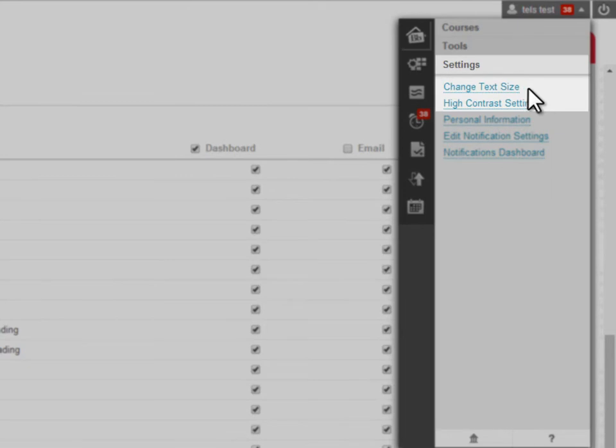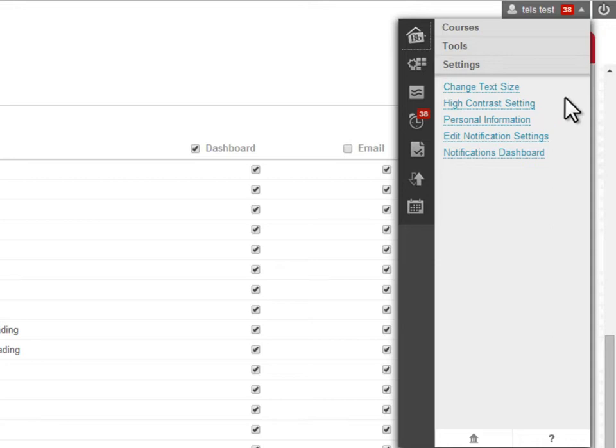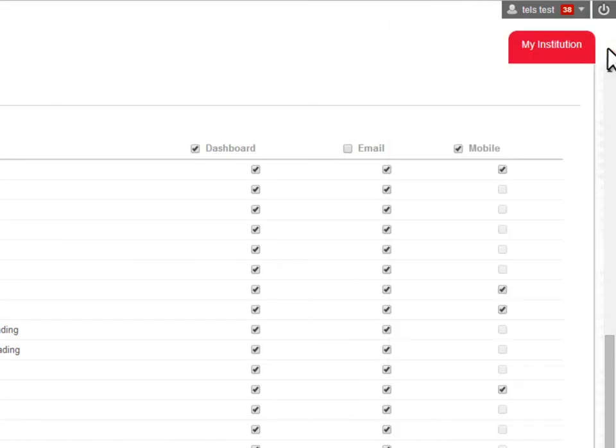Here you can change the size and style of the text. This will not apply to documents and files inside your course, such as uploaded Word or PDF files.